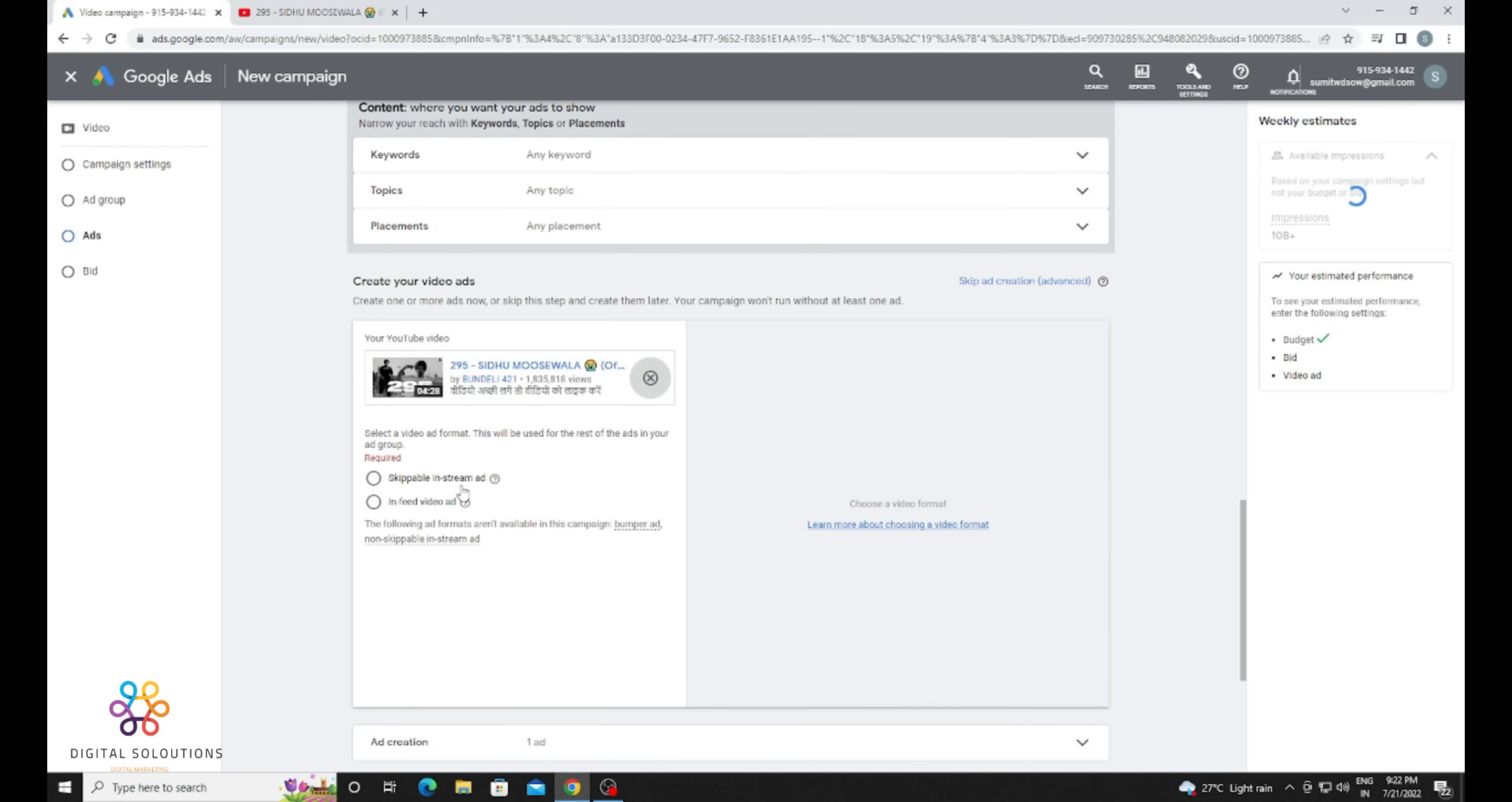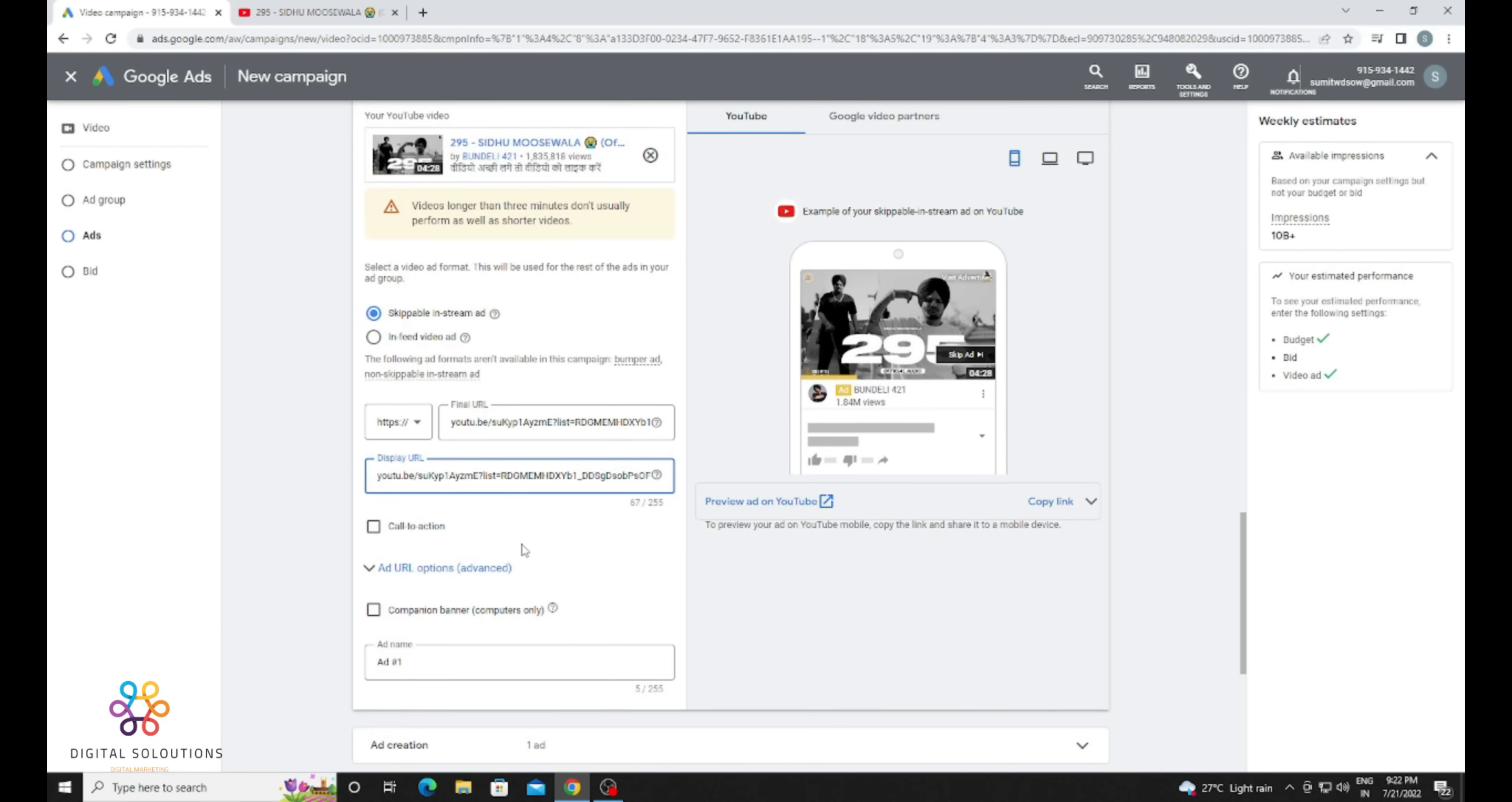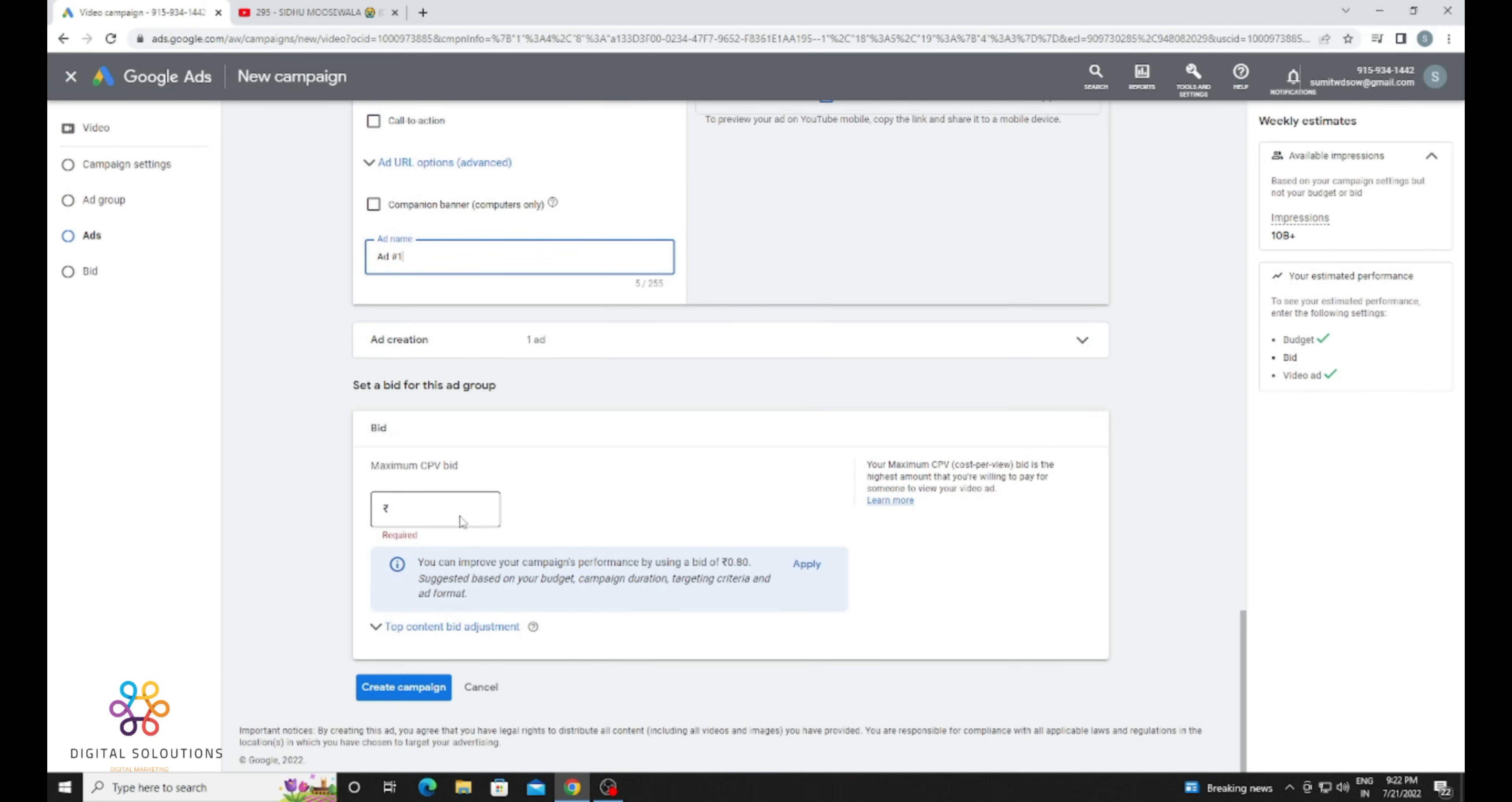Click on skippable ads. There are two types of ads: skippable or discovery. But you need to select skippable ads if you want more views. Provide your URL there. Now it's time to provide the ad name, but it may be default. Provide your bid here. The bid you need to select according to Google. If you want more